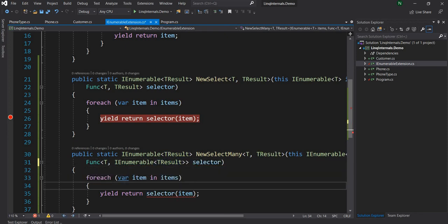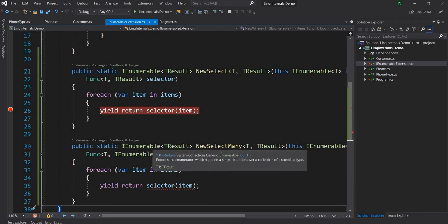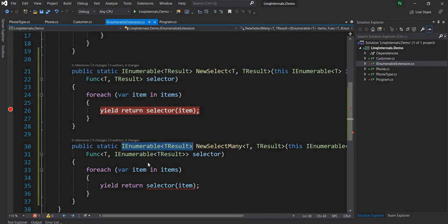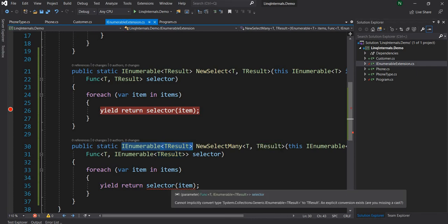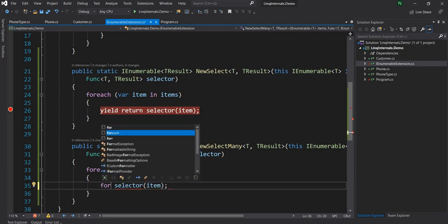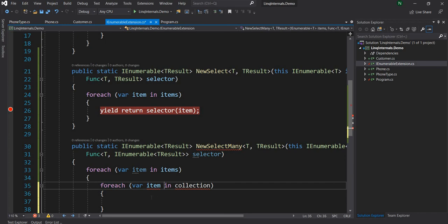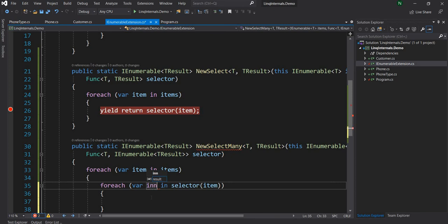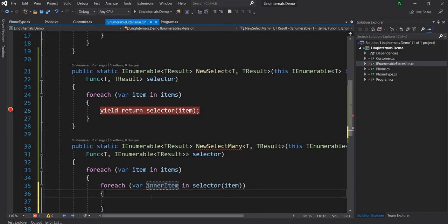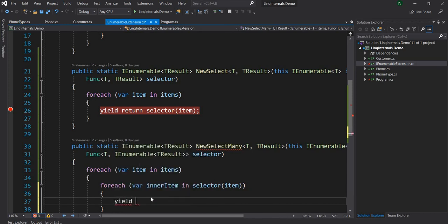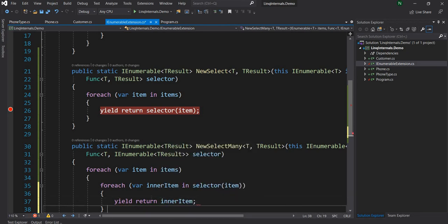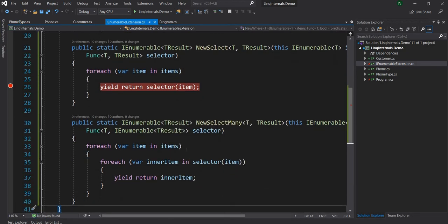So for that, what we have to do is this is essentially IEnumerable of TResult. Now, when we do that, the problem is the selector is going to fail now. Because the selector is saying, well, I cannot implicitly convert type IEnumerable of TResult to TResult. Because if the response is IEnumerable of TResult, the yield return has to return a single TResult. But here it is returning multiple. Now for that, what we have to do, as you might have already guessed, we are going to have another foreach layer here. And we are going to do a foreach on the selector output. So we are going to do this and let's say it's an innerItem. And now, here we are going to say, yield return innerItem. And now you can see that we don't see any error anymore.